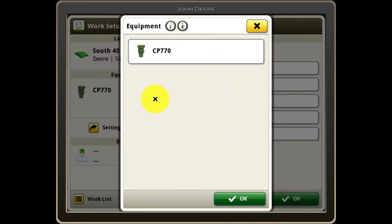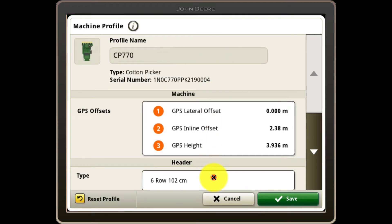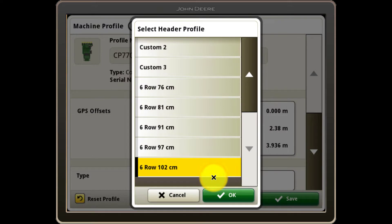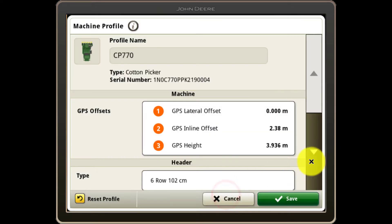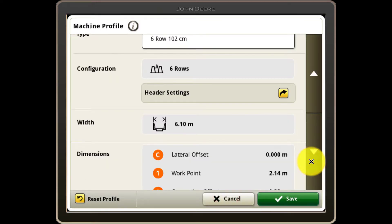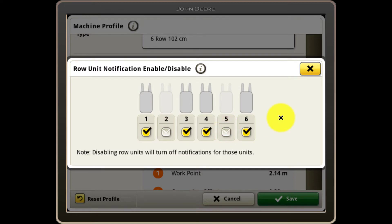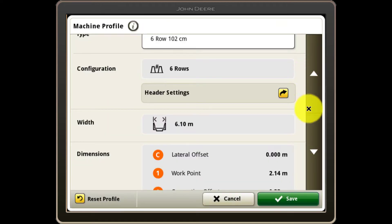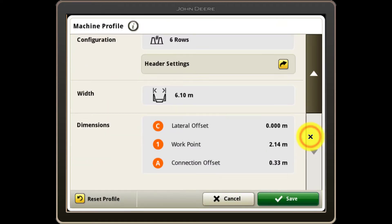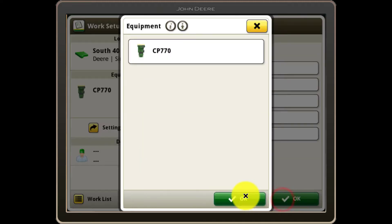Under the equipment section you can review the serial number of your machine, GPS offsets and header setup and configuration. Under the header settings button you can configure certain row units to be disabled for documentation and notifications. For example, if you are harvesting in a single skip configuration, you can toggle off the required row units. Select save to preserve your changes and continue.